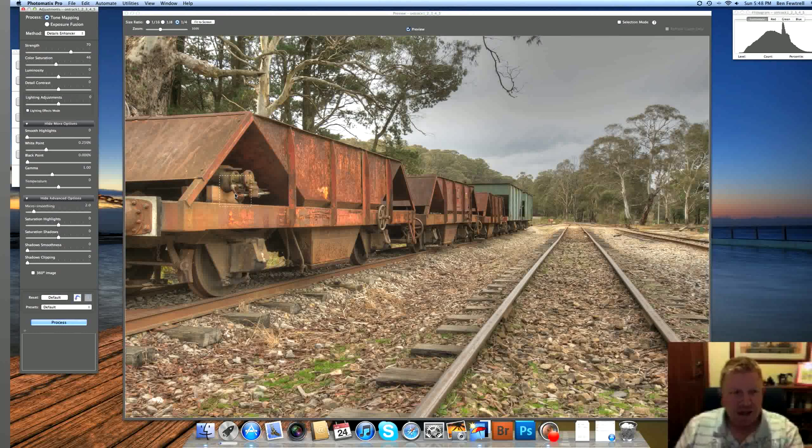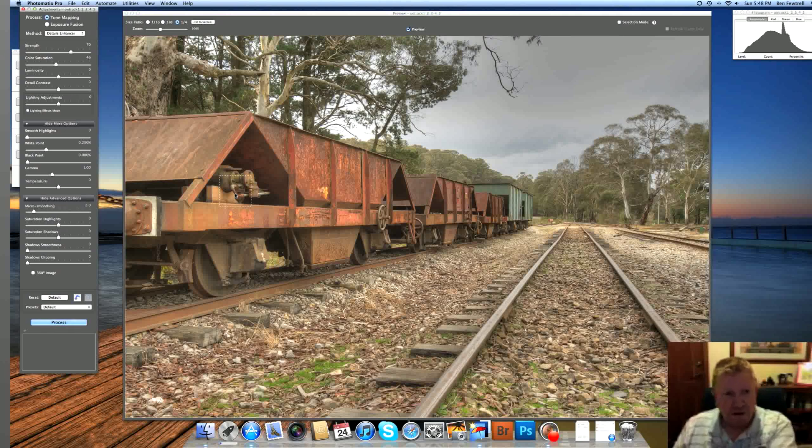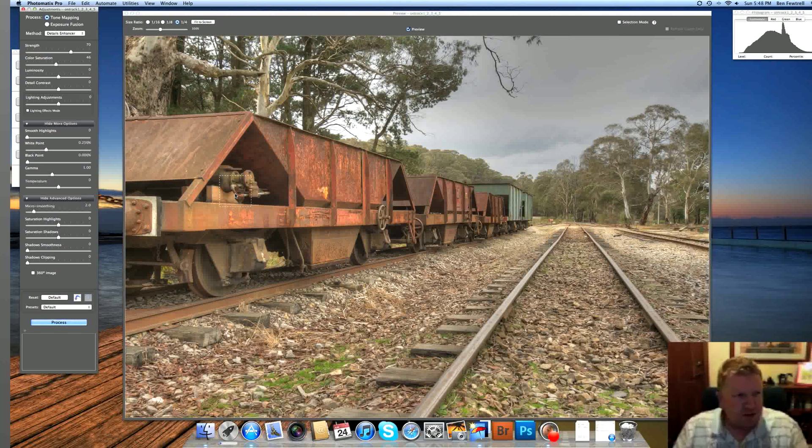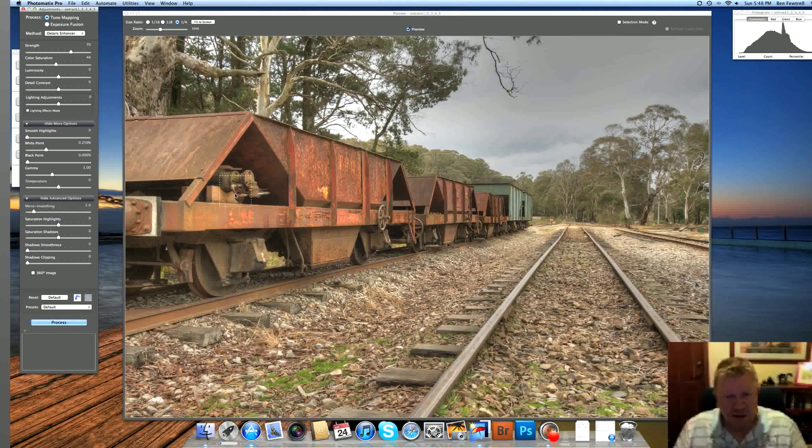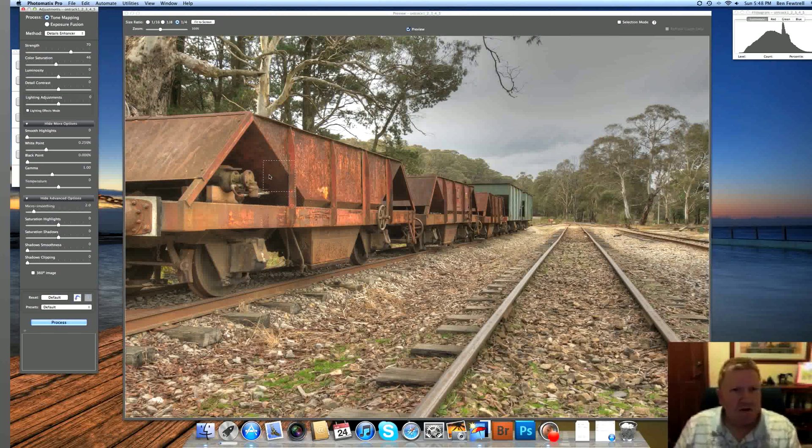Then I pick one image with the most important feature of that panoramic stitch, and I use Photomatix to process that one. And then when I load the next five lots of exposures in, I just process using the settings from the previous, and that way I know all of my six images before I stitch them are going to be exactly the same.